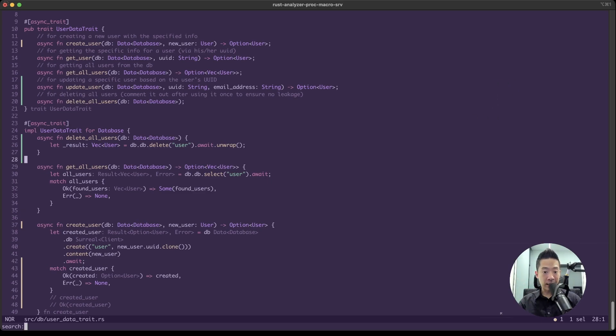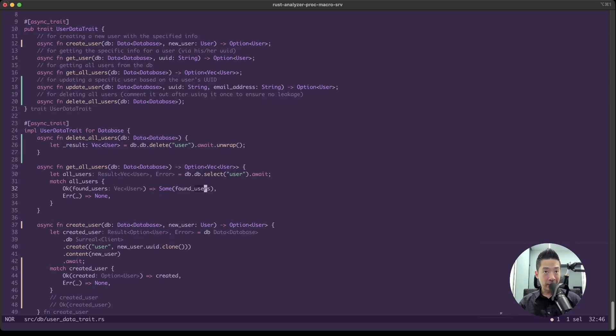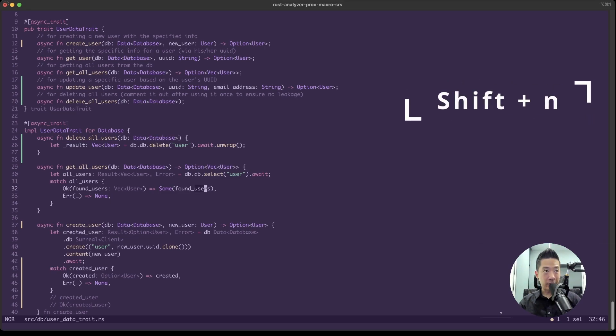By pressing it once, you can see all the way at the bottom left the search appears. We can say, for example, we type in 'user' enter, so the first user got highlighted. To go to the next found user, press N and Helix will cycle through them. To go back to the previous user, you can press shift N to go back to the previous.